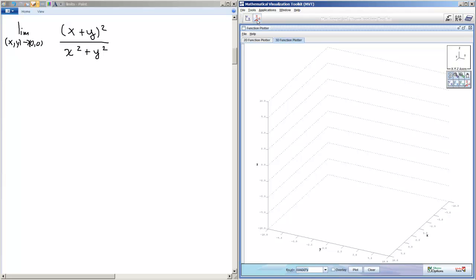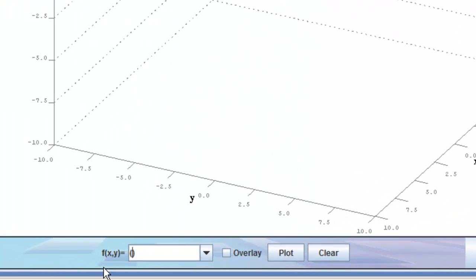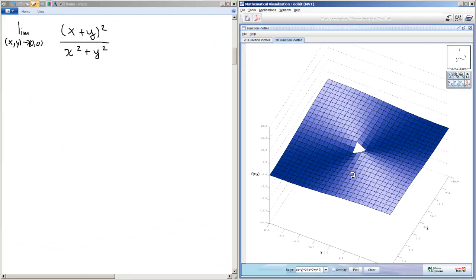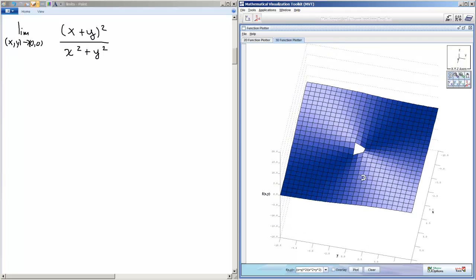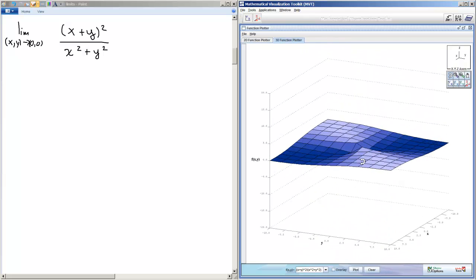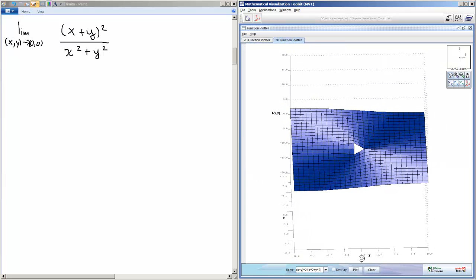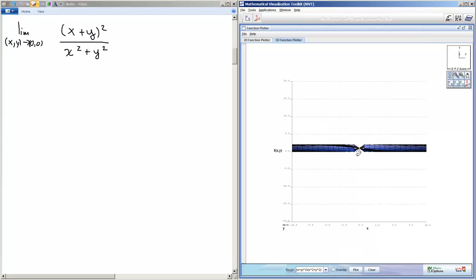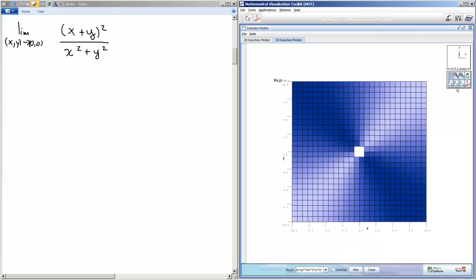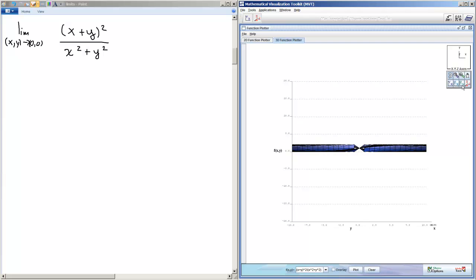I'm using MVT — I just clicked the little graphing button up here. I'm going to type this function exactly as it appears: x plus y, all squared, over the quantity x squared plus y squared, and I'll click plot. You can see there's a hole in the graph — it's not a square hole, that's just how it renders in this program. It looks like a pretty smooth surface, but something's happening near the origin. If I look at it from the zx plane and the zy plane, I see that the z values go from 0 to maybe 3.